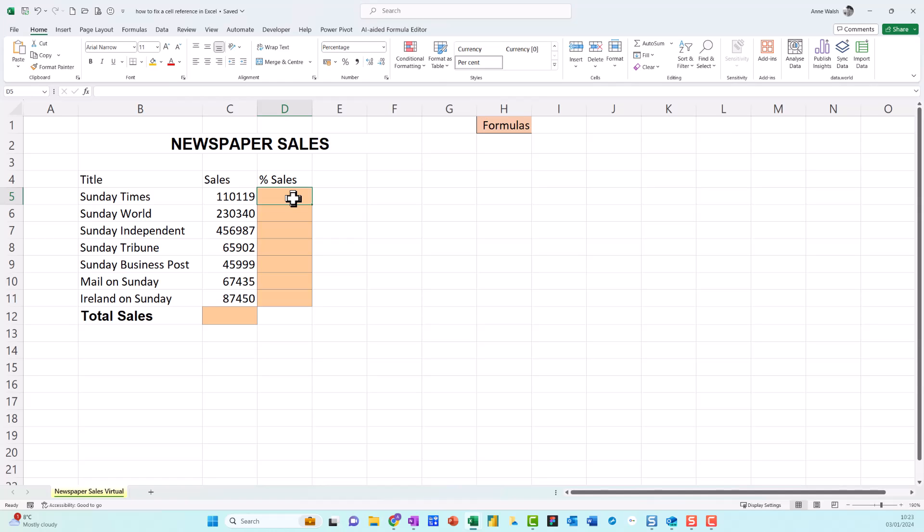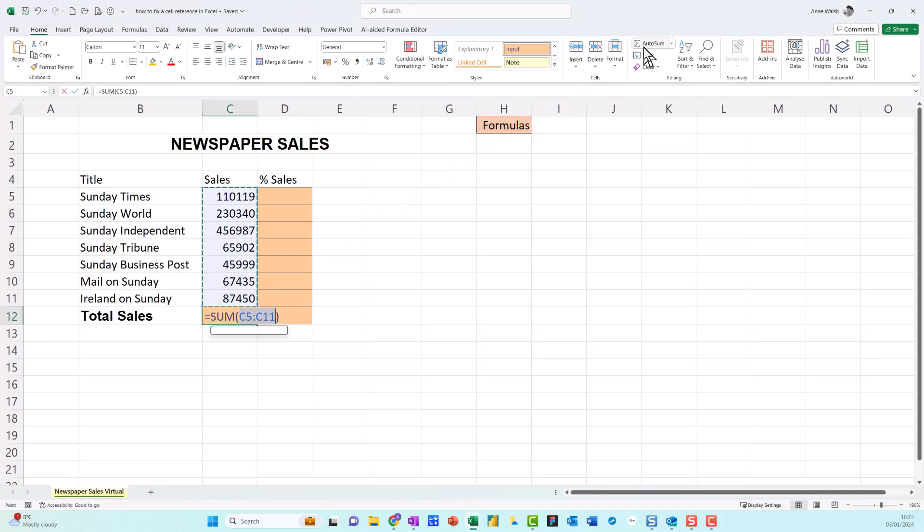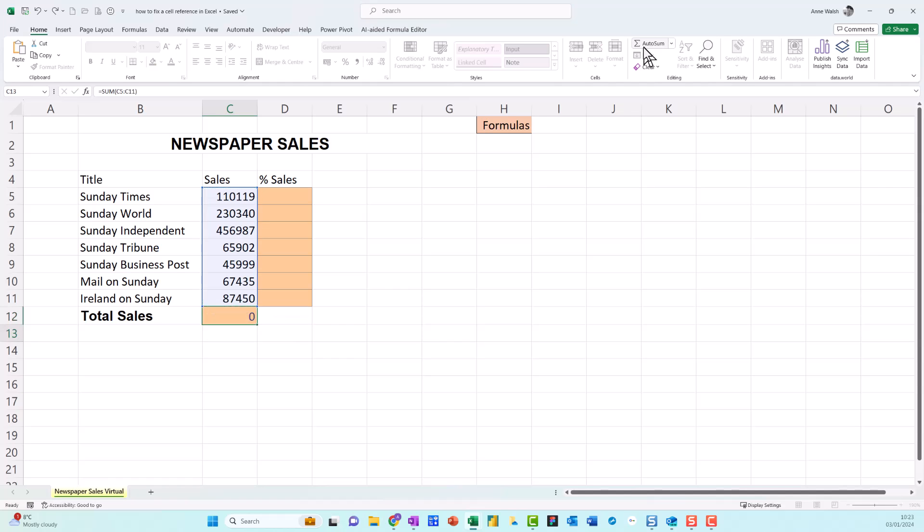So I'm just going to go here, click on this one and go up to my trusty friend AutoSum, click here and press Enter. Now what I want to do is enter a formula that's basically going to divide the value for each paper by the total sales.